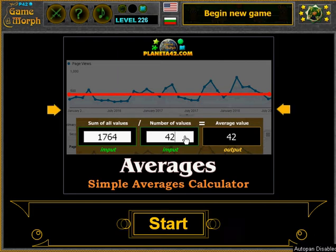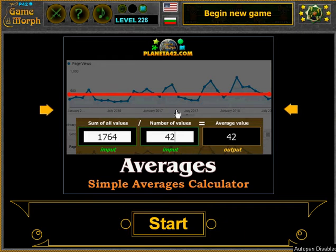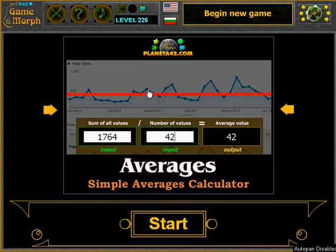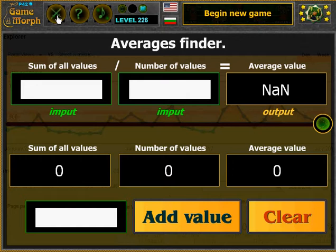Today I will use the average calculator. It calculates simple averages. And how is an average calculated?